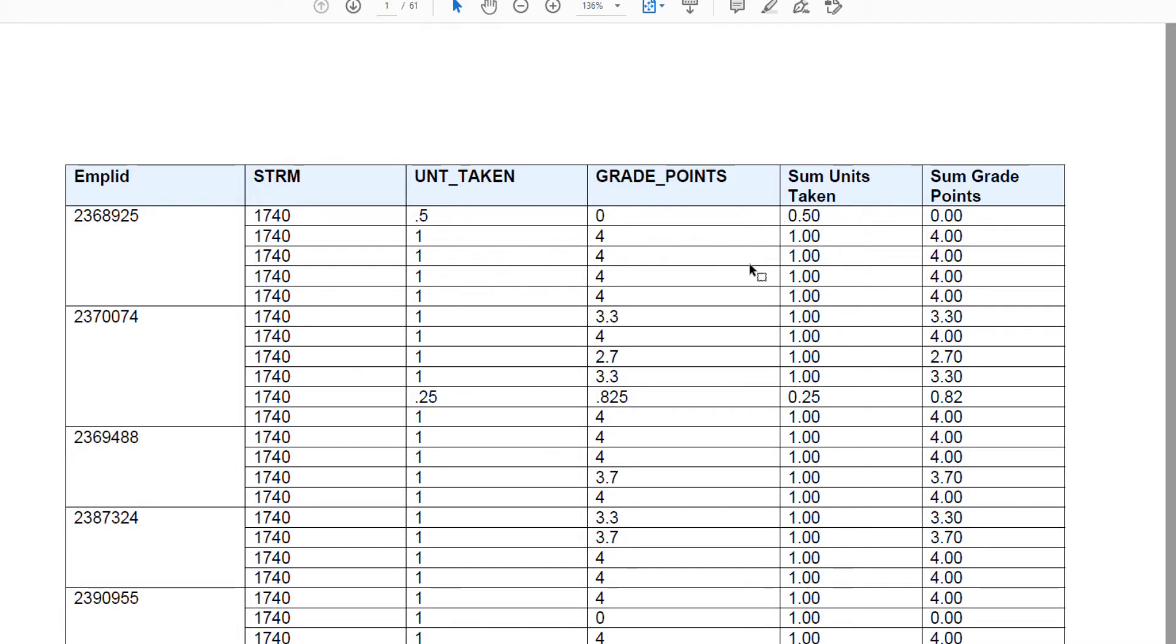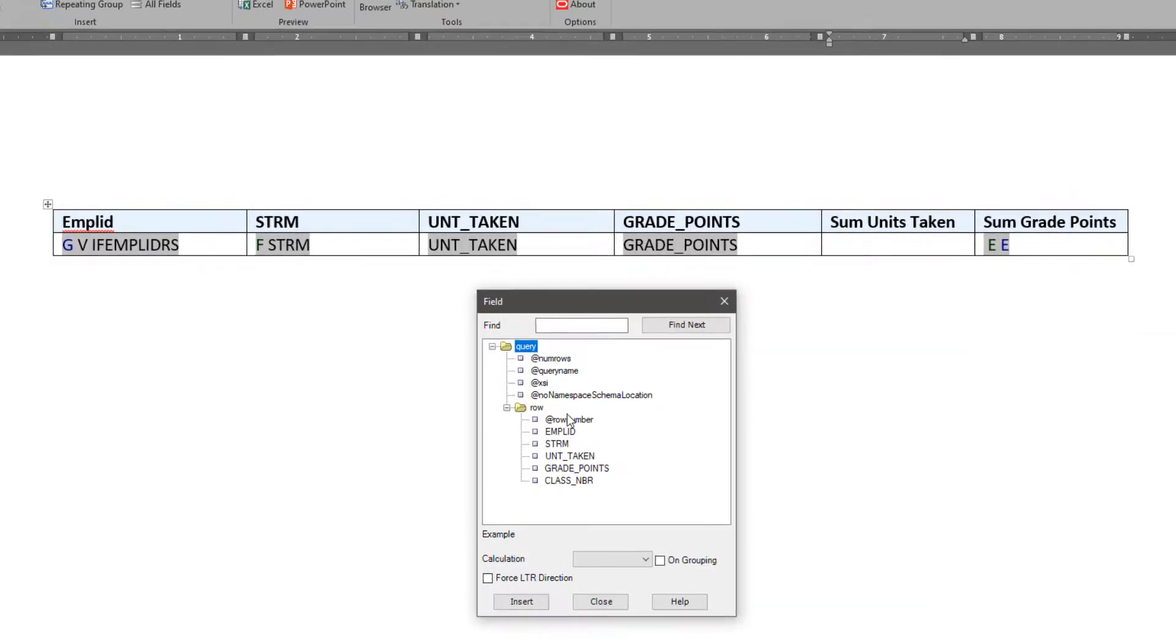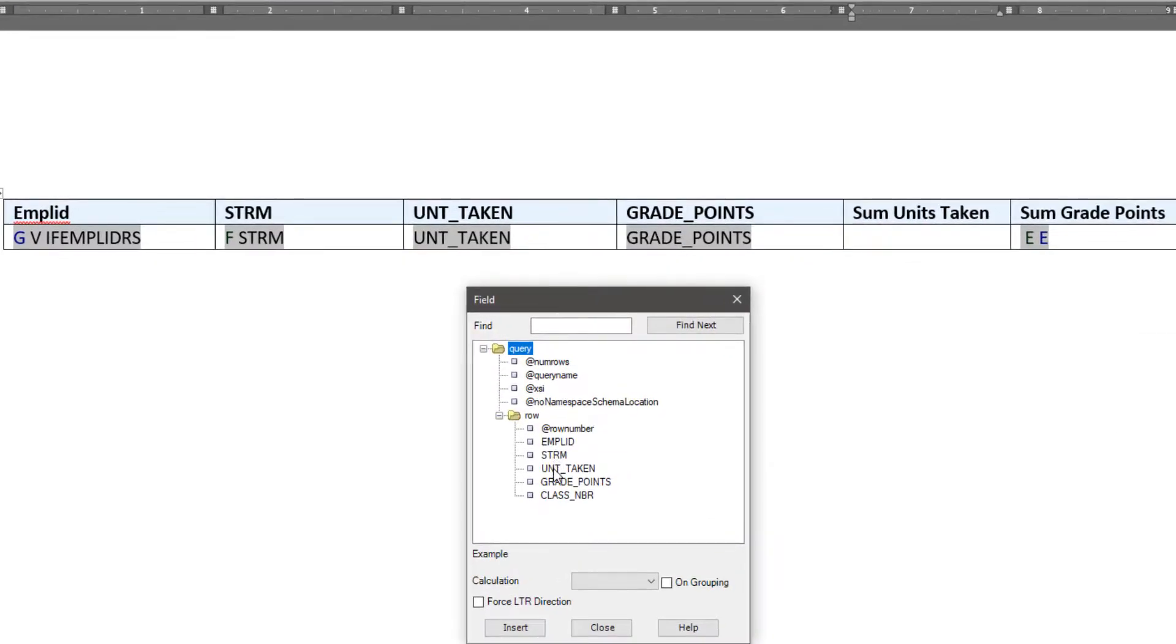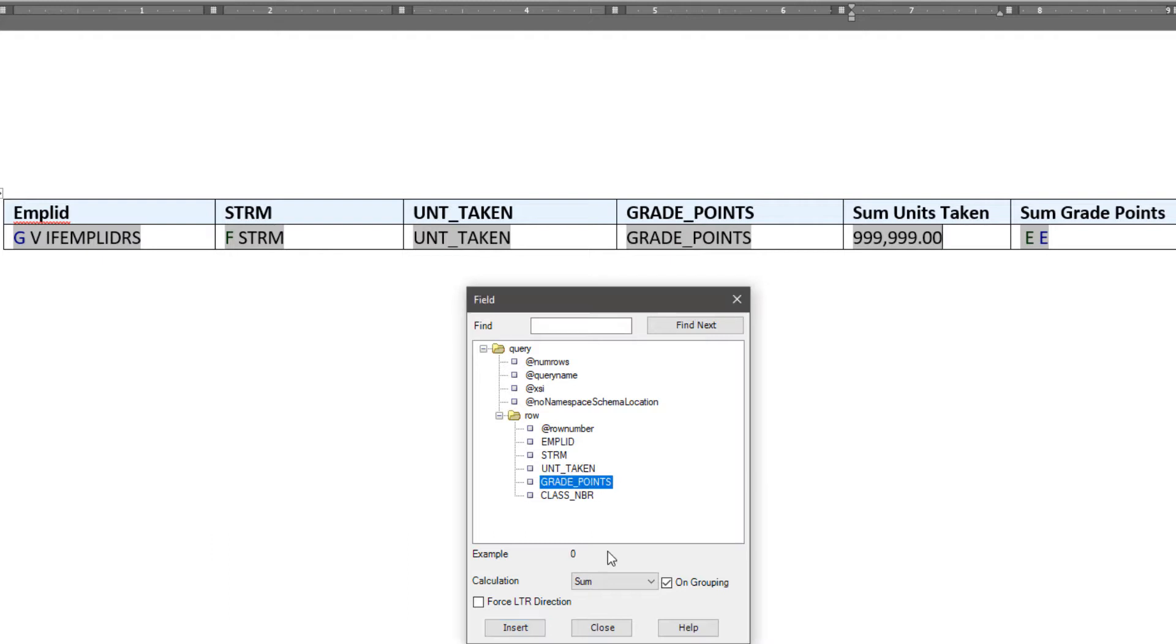So that is definitely not right. Let me go back to see why. I'm having a sneaking suspicion. Since the data is being grouped, I need to account for that in the aggregation so that the units and grade points roll up at the student and term level. So let me just redo this, and this time around check the grouping option and then calculation of sum, and that should actually do the trick.